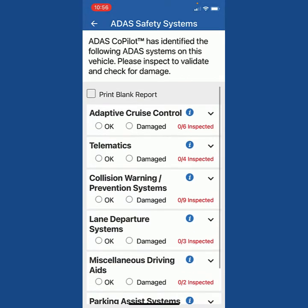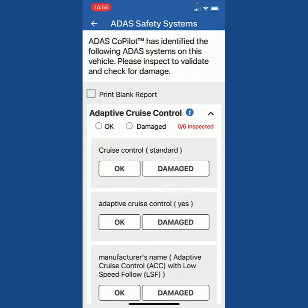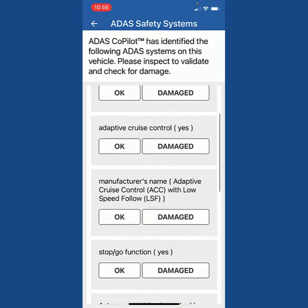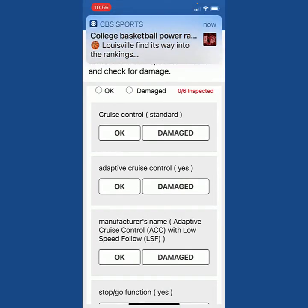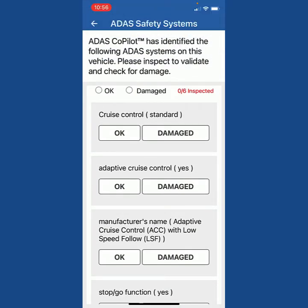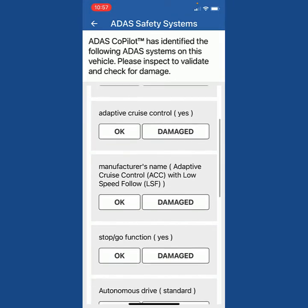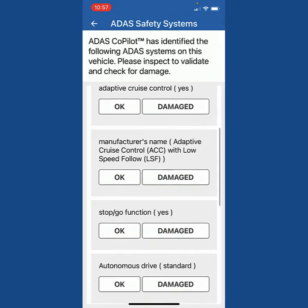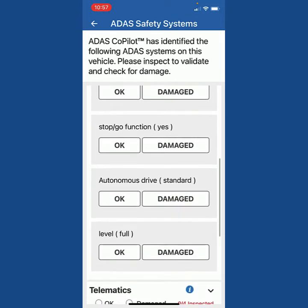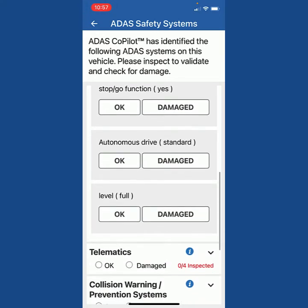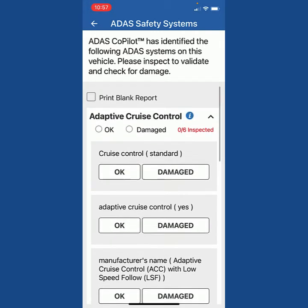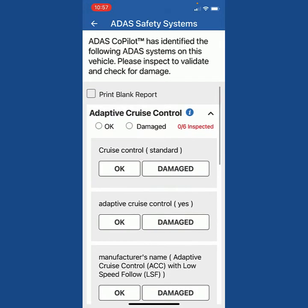If I want to understand what's under the adaptive cruise control, I simply hit the down arrow and it's going to show me it's got adaptive cruise control with a manufacturer's name with low speed follow, a stop and go function, autonomous drive, and fully adaptive level autonomous.